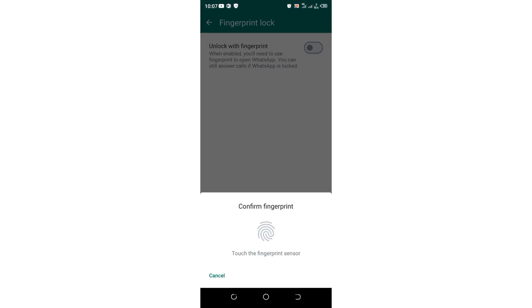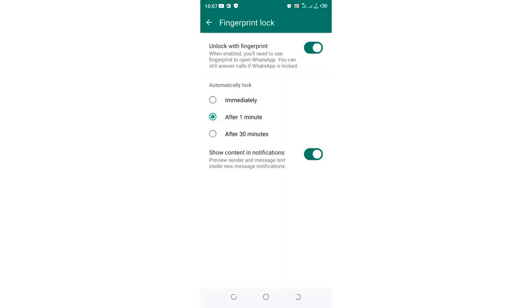After turning it on, you'll be requested to verify your biometrics. After verifying, the interface will prompt you asking if you want to lock WhatsApp immediately upon sign out, after one minute, or after 30 minutes.